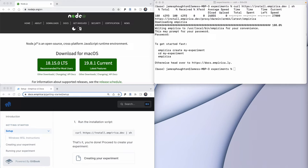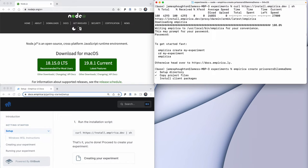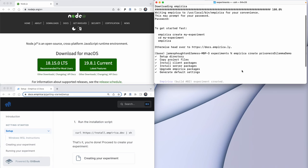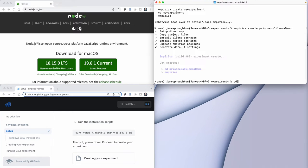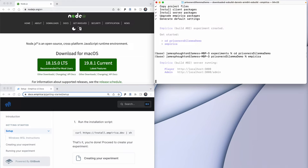Now I'm going to ask Empirica to set up a template experiment. In this demo, we're going to create the Prisoner's Dilemma game. We'll say empirica create and then give it the title for our experiment. This command is going to create a folder for our project and populate it with a skeleton of code that we'll modify to implement our own experiment. So now that's done, we'll cd into our experiment and type empirica to start the server.